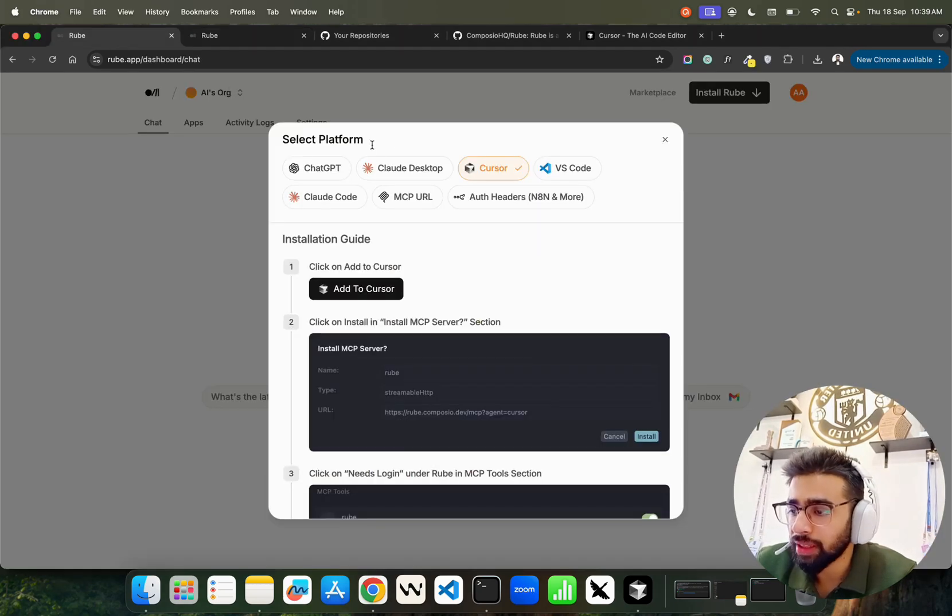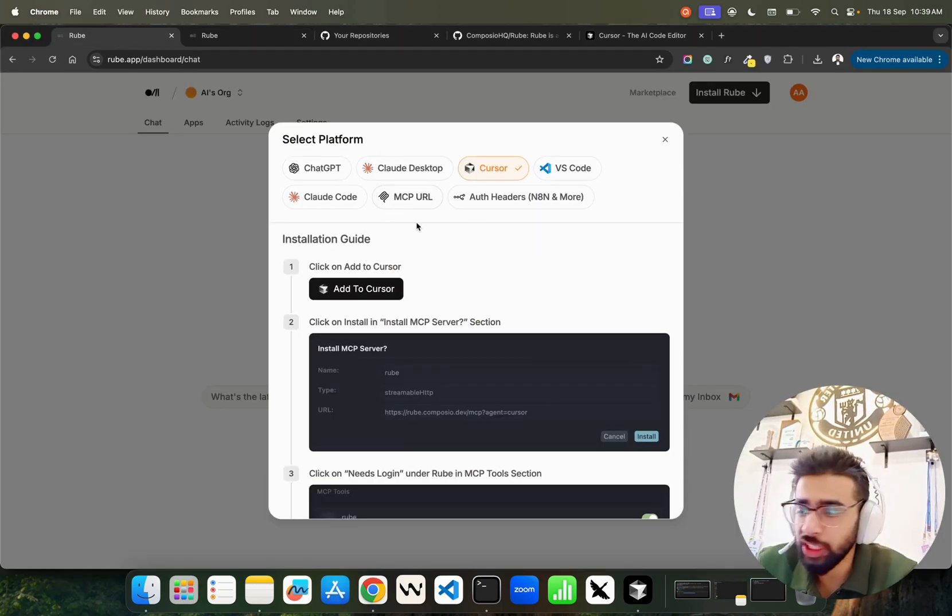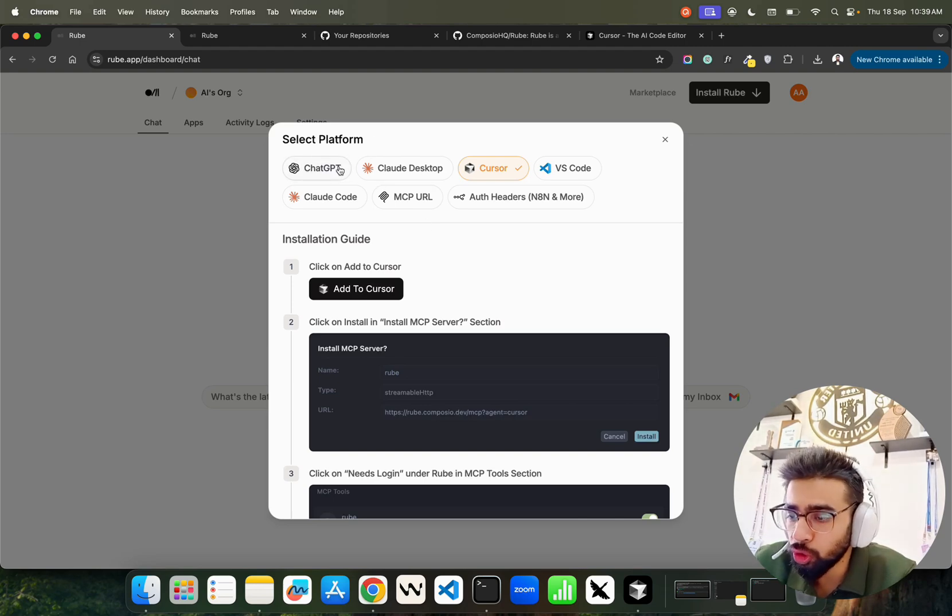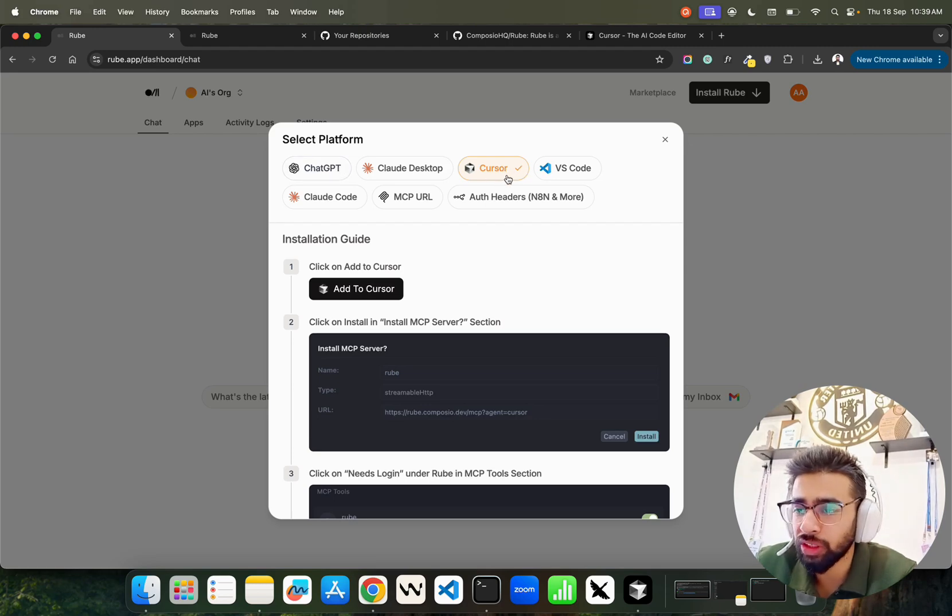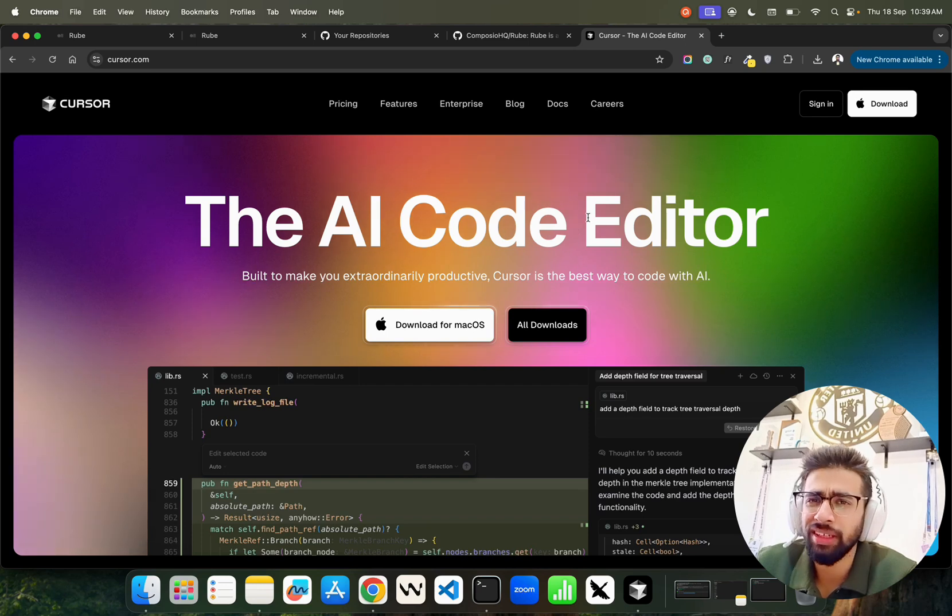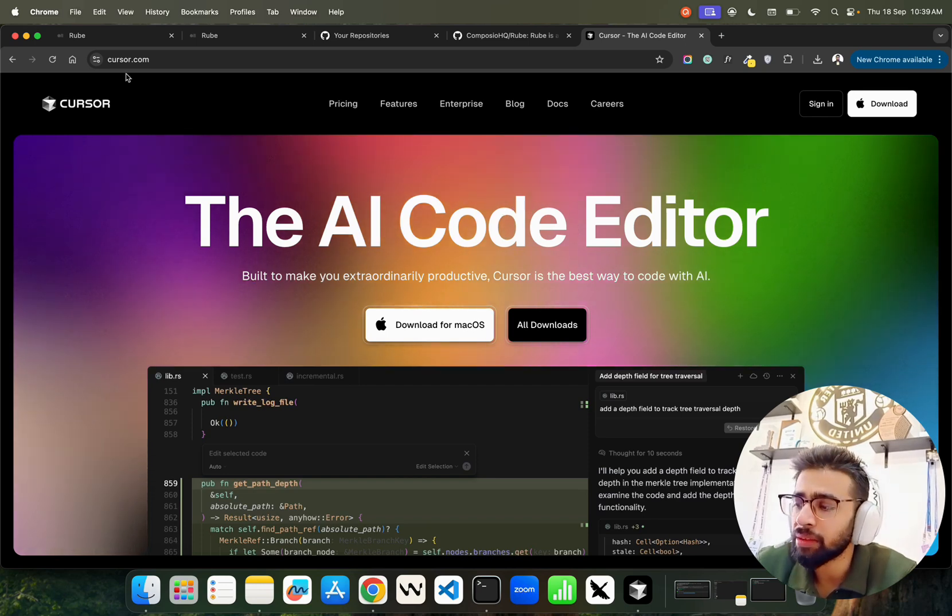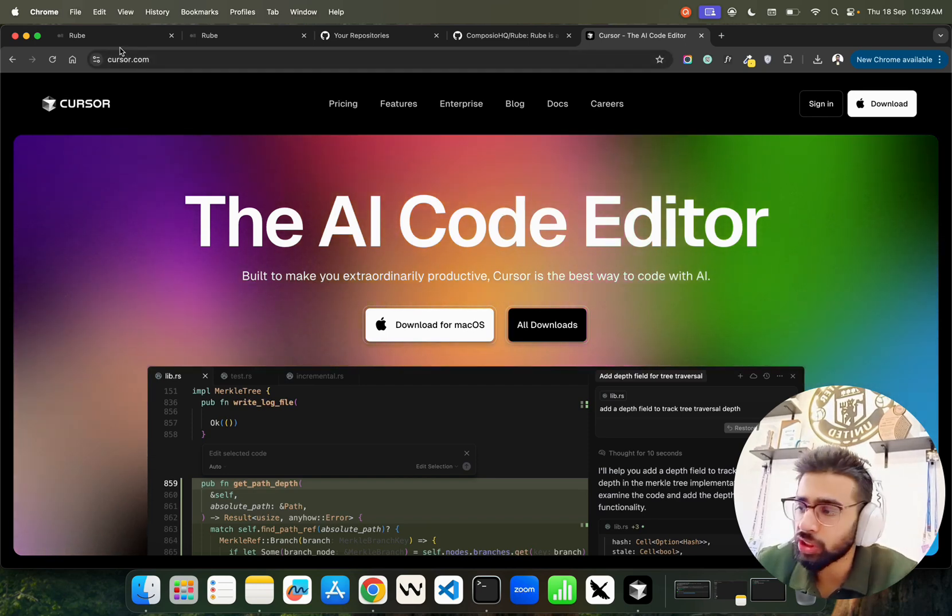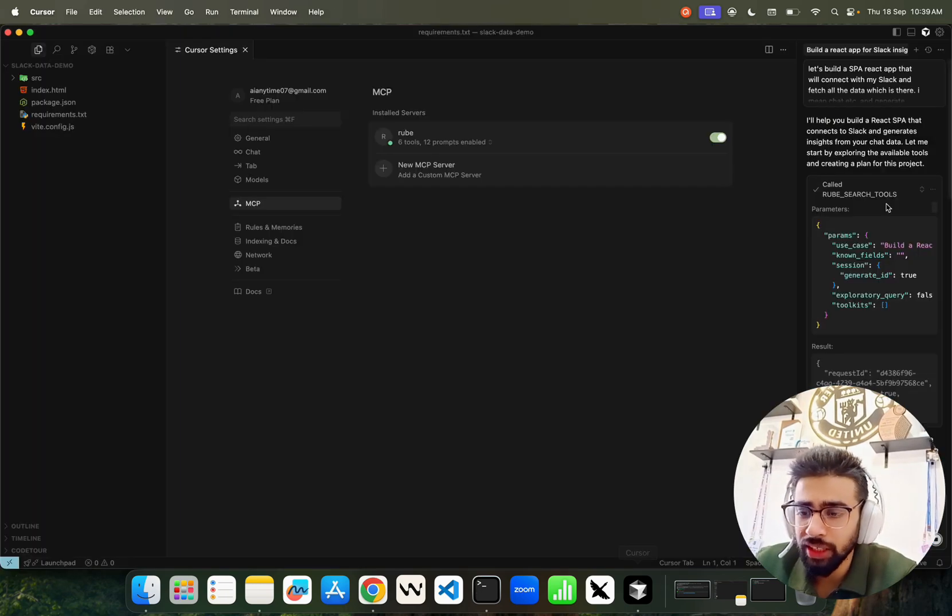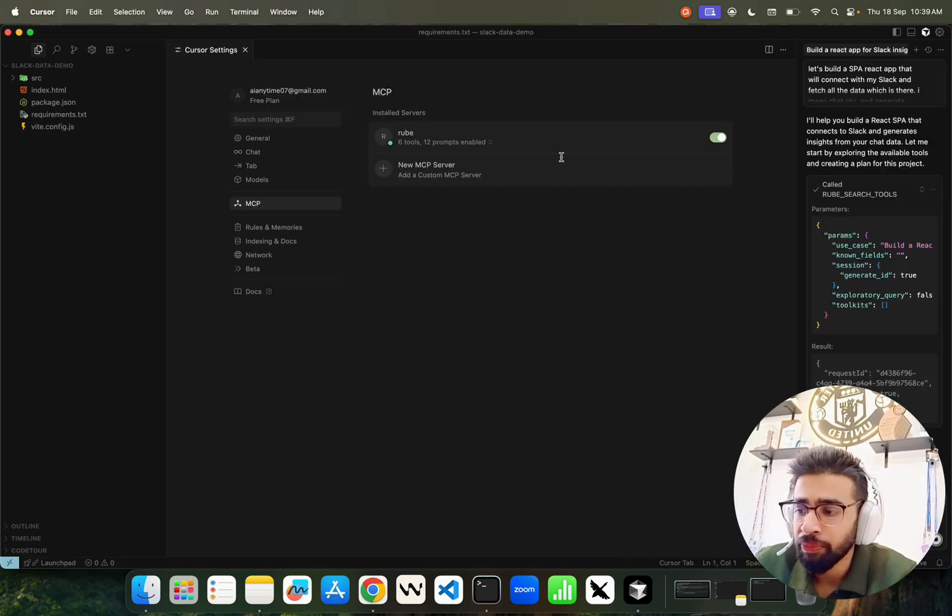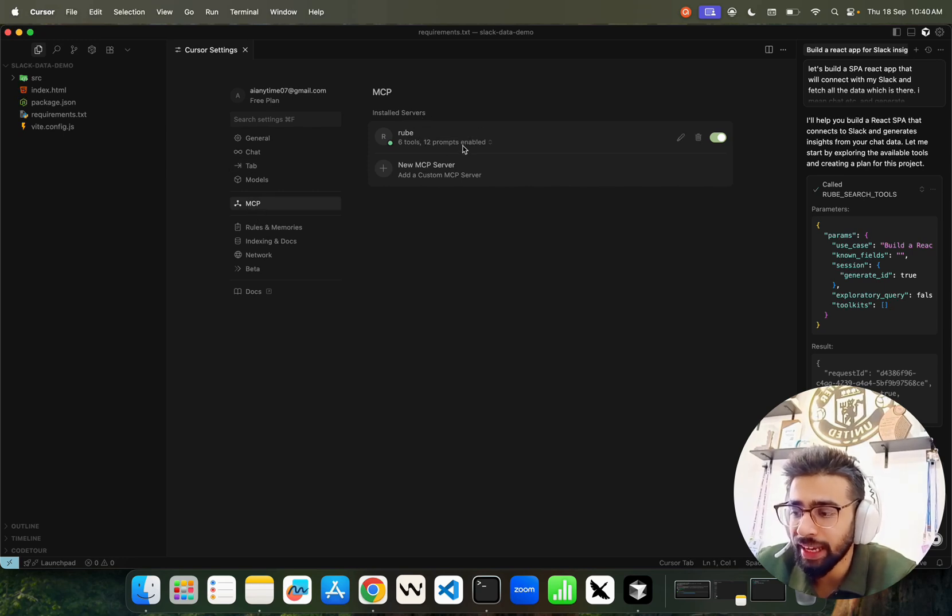How to install? They have very good documentation that shows how to select your platform and install Roob within that platform. I've been using Cursor for this. Cursor, if you don't know, is an AI code editor, basically an agentic AI IDE that helps you build applications faster. I'm using Roob here within Cursor.